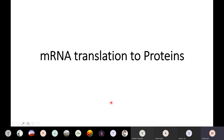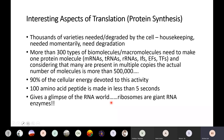As we start looking at this process by which mRNA is converted to proteins, let us first look at some interesting aspects of translation, or what you call protein synthesis. Thousands of varieties of proteins are needed by the cell and are present at any given time. In the same way, thousands of proteins are also being degraded by the cell.